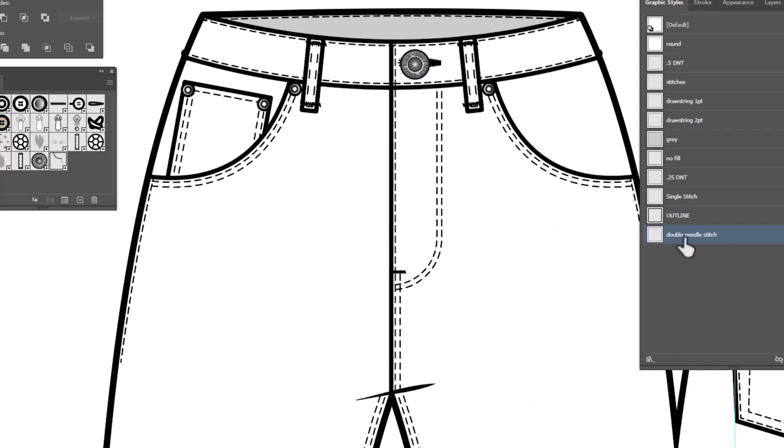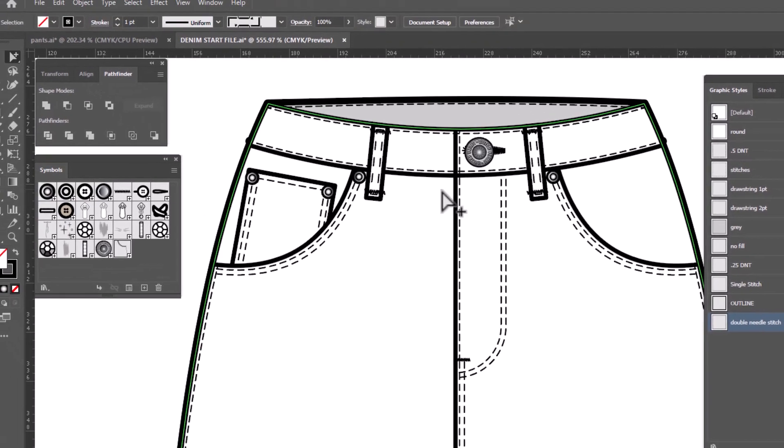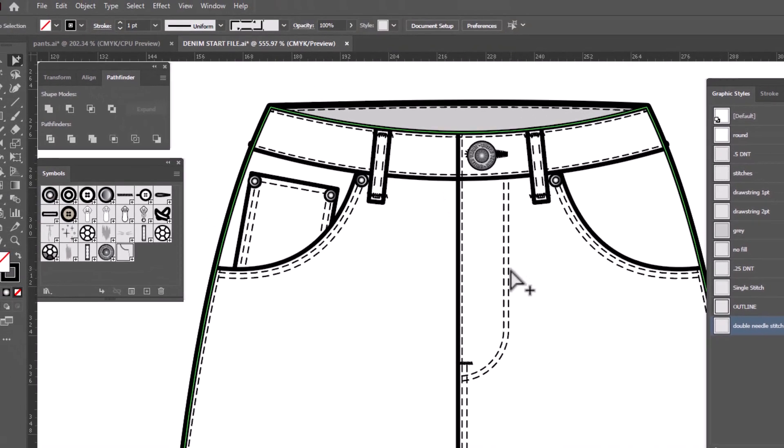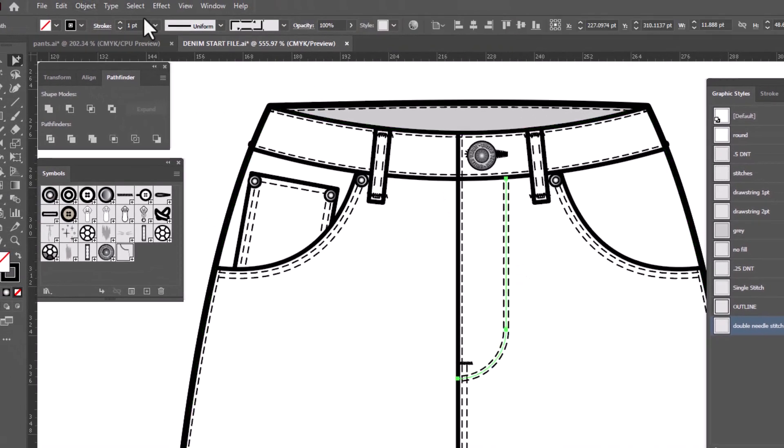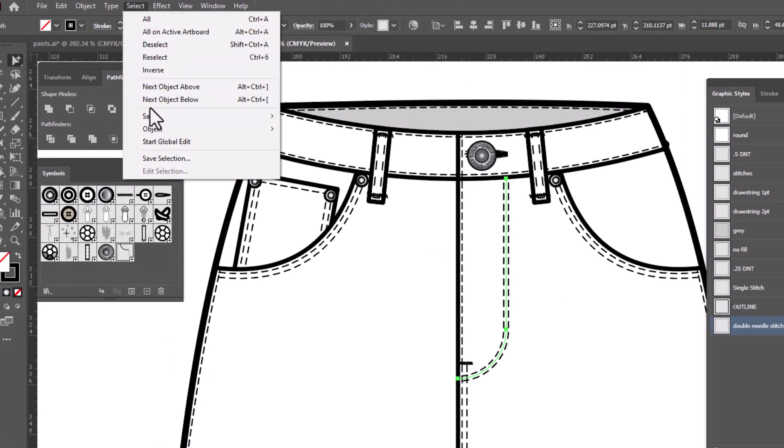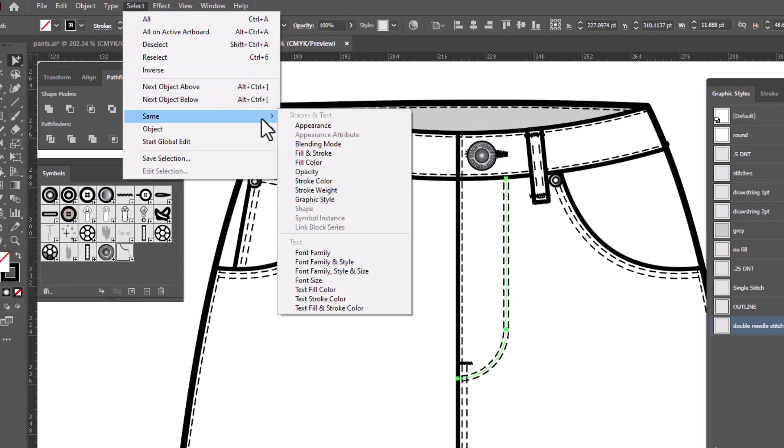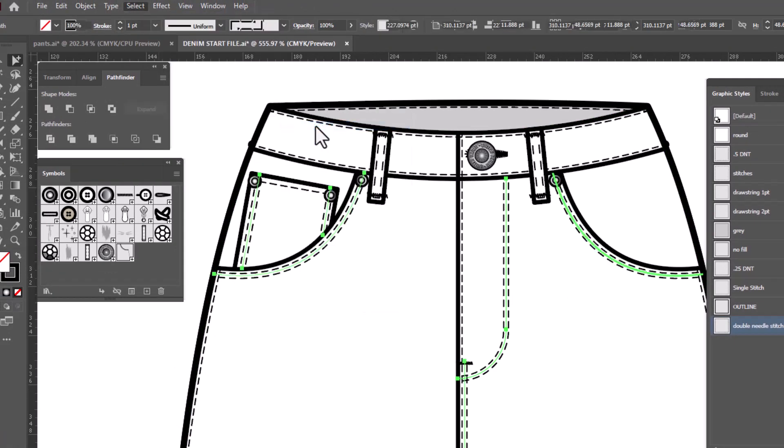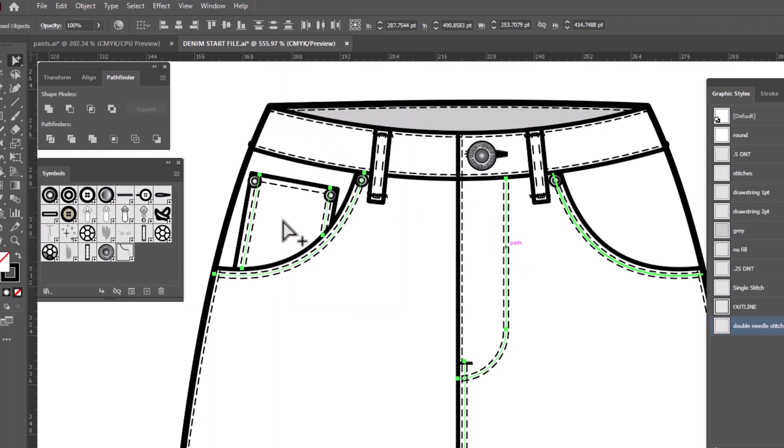When we created the graphic style, we created it from a stitch that was already black. So it applied a black stitch to this. But don't worry, you can still change the color. If we select one piece and again we go up to Select Same, this time we'll select Appearance, it's selected again all of my double stitches.